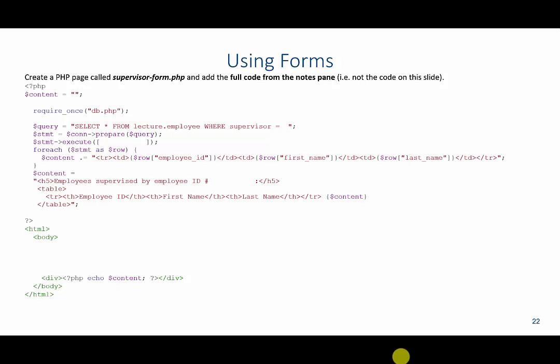Typically users don't interact with a web page by just going to the page and seeing the content. A lot of users will actually type in content into forms and submit those forms to be able to generate certain content. So in this case, we are going to build our first form. What's going to look different here is we're going to create an HTML form by specifying the element form and we close this form.